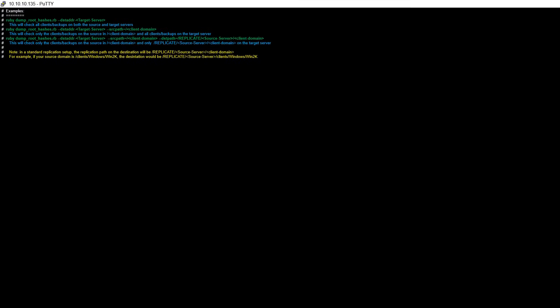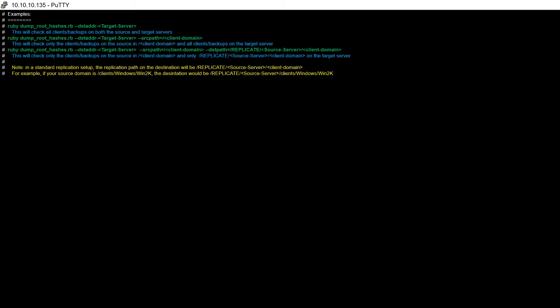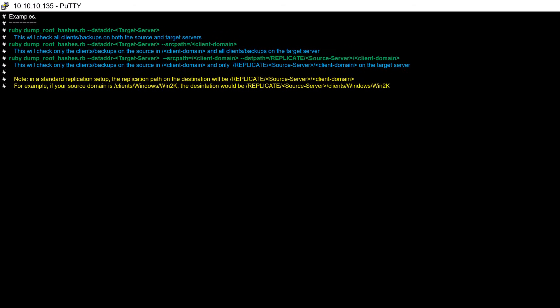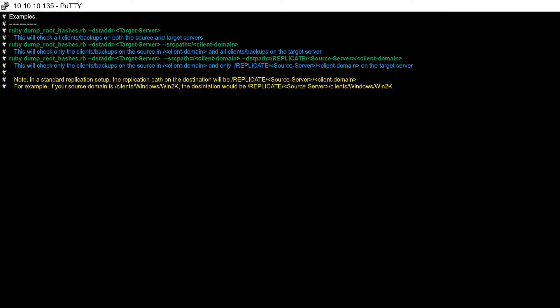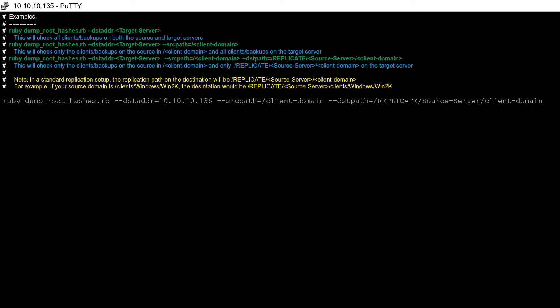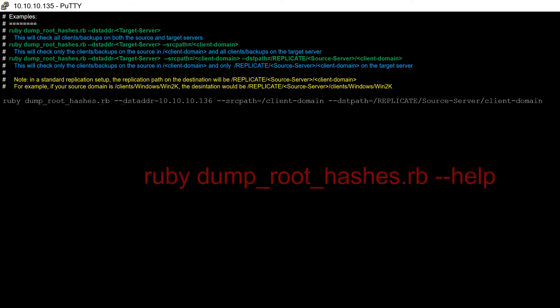Highlighted at the top of the screen are some basic script examples for comparing the backups of two Avamar servers in a replication partnership. Here we typed ruby dump_root_hashes.rb along with the desired flags. Remember the script can be run with the help flag to get a full list of available features.